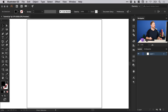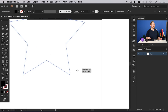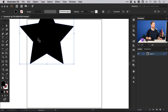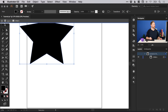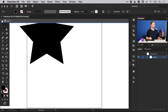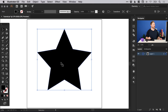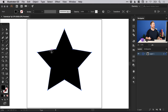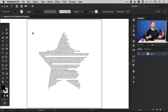We could even do this with something a bit more complicated. If we create a star shape and drag it onto the canvas, then with the type tool, just hover over the path around the edge and click — and it will fill it with placeholder text.